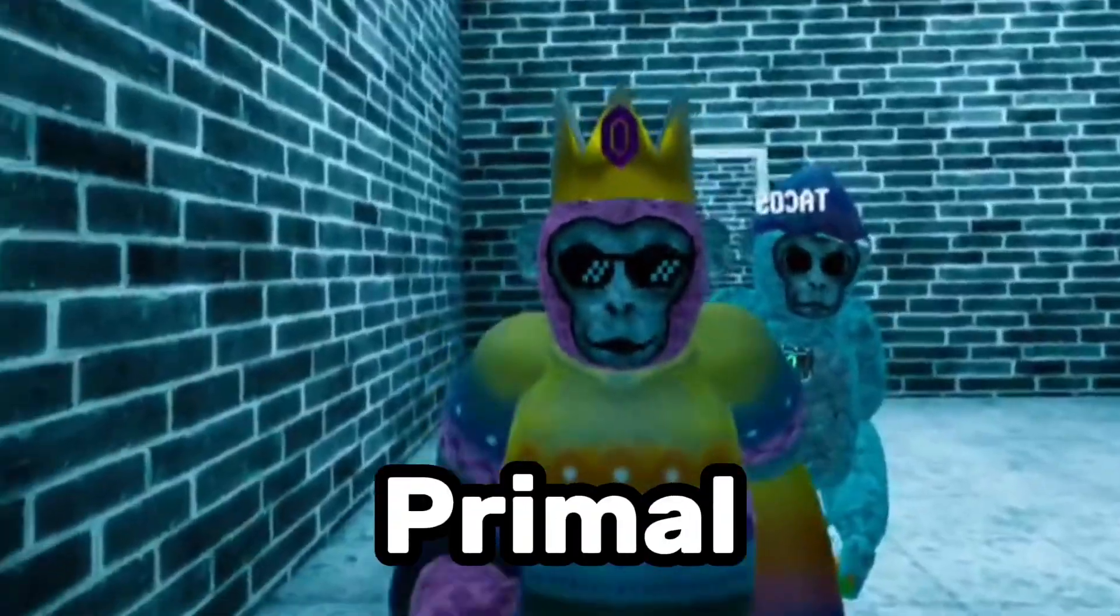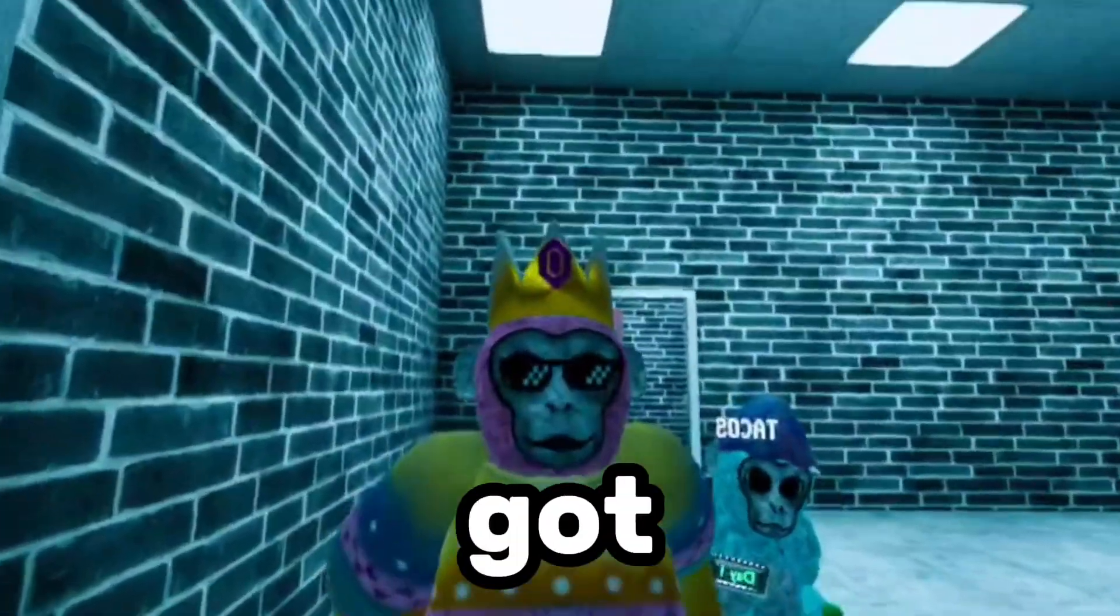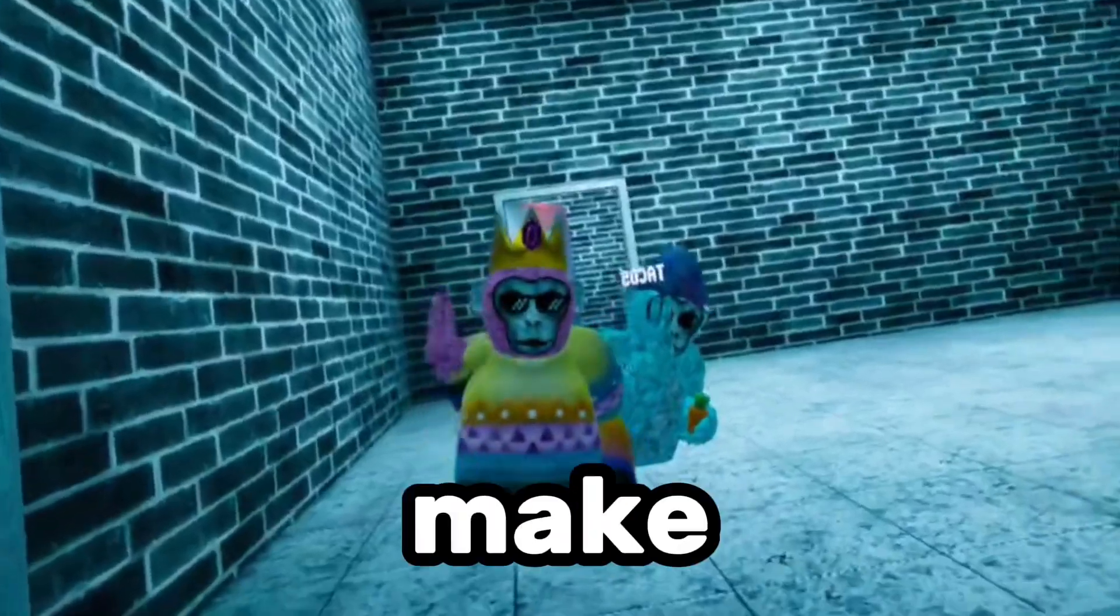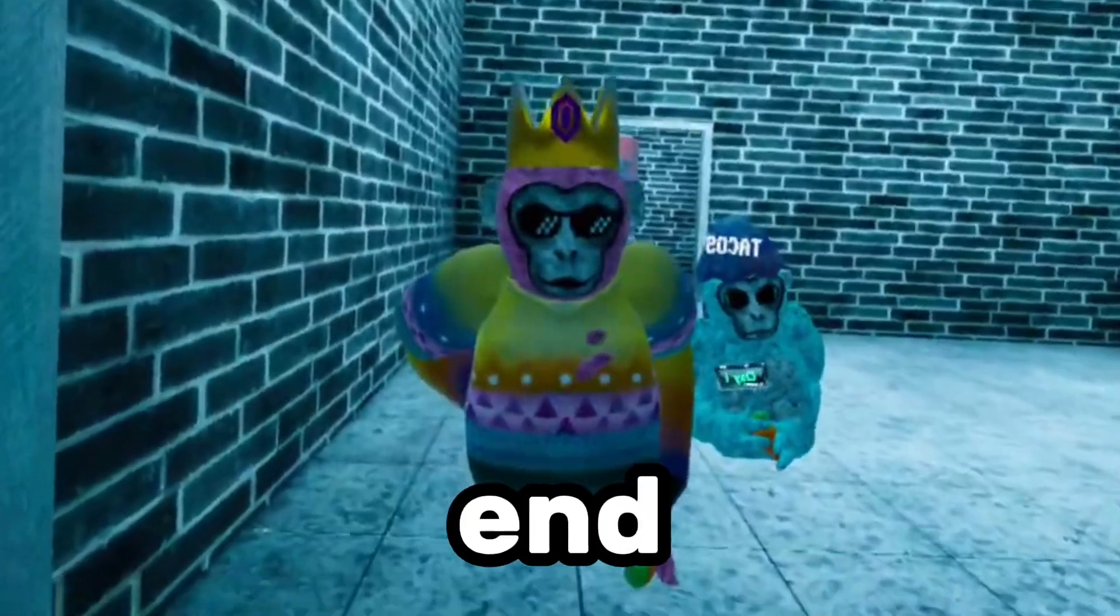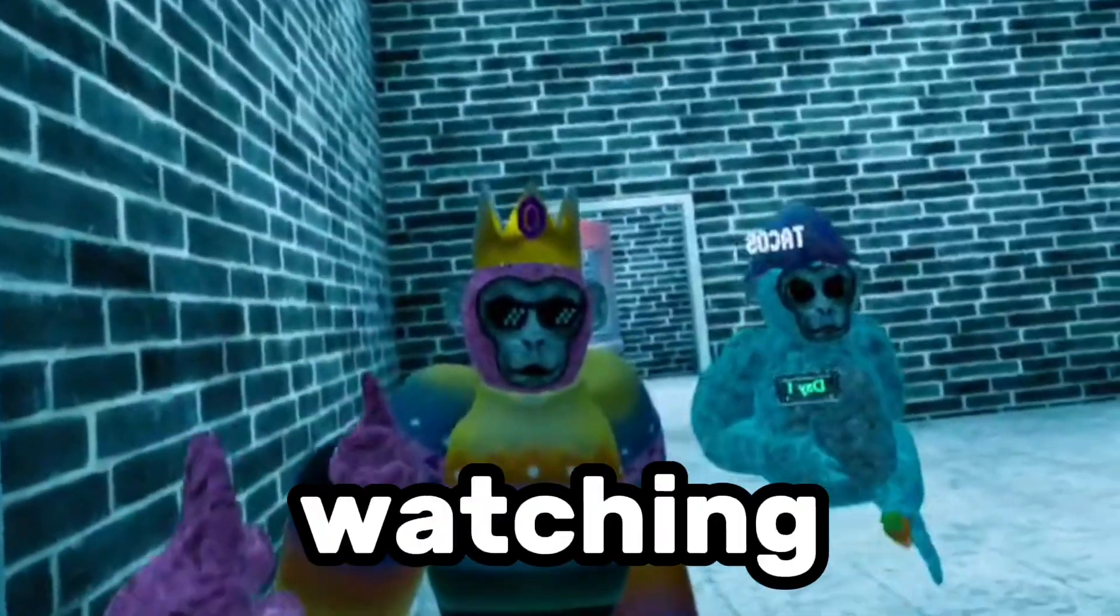So today I'm going to be playing Primal Fear with two staff members, and they got crazy. So make sure to stick to the end to see that. Anyways, thanks for watching.